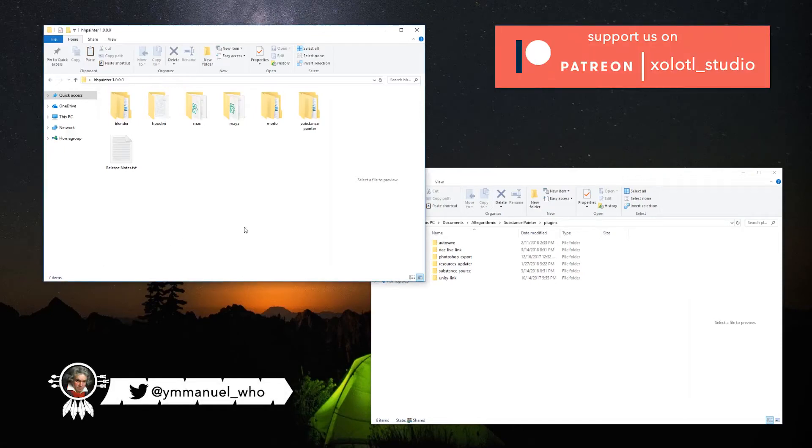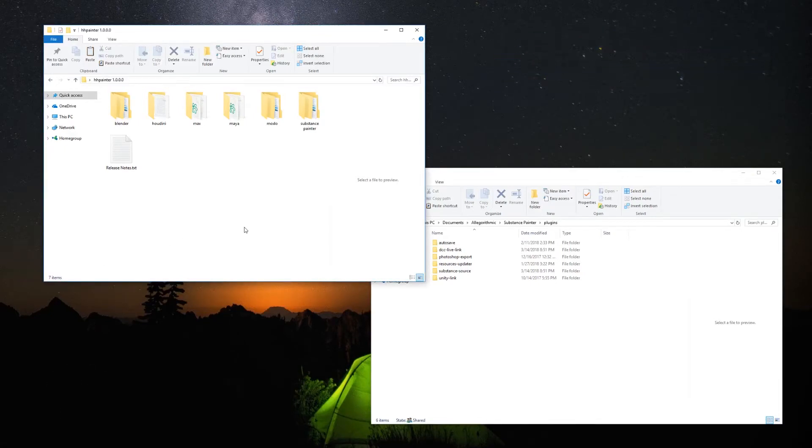Hello guys! Today's video will be about how to install and how to use the Substance Painter Live Link model, so let's get started!